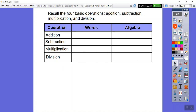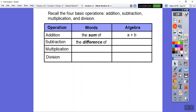For addition, the word is 'sum.' You might see words like 'total' — that also means sum. So a plus b, five plus two, seven plus x — anything with an addition sign, that plus sign right there. For subtraction, the big word is 'difference,' so 'the difference of' — there it is.